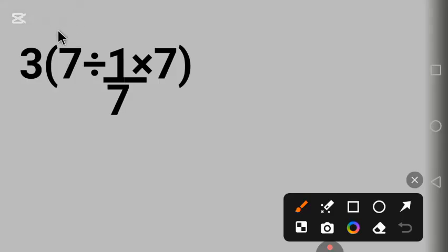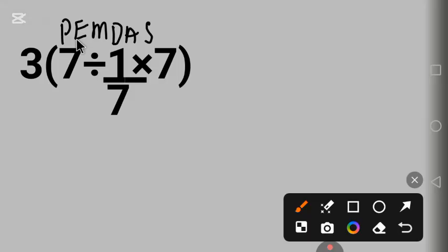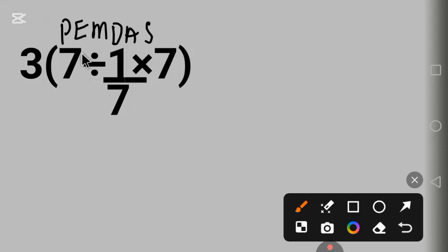Let's start using PEMDAS. P stands for parentheses, E for exponent, M for multiplication, D for division, A for addition, S for subtraction. Multiplication and division have the same order of priority. We start working from left to right.